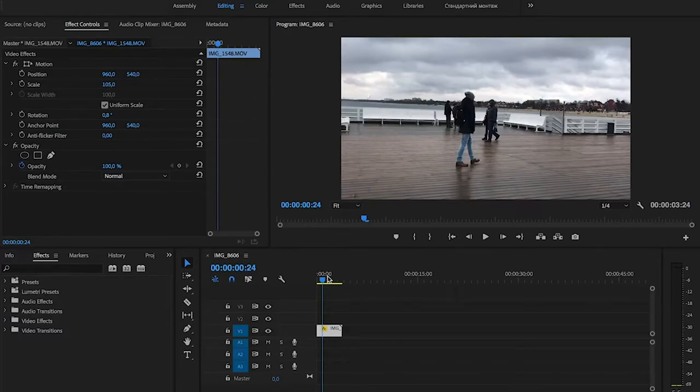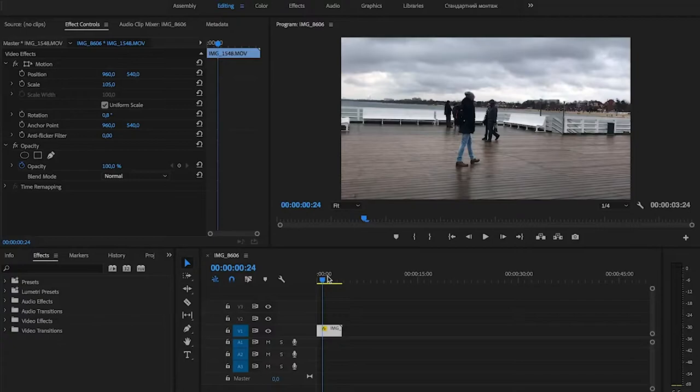Hello everyone, and in today's lesson we're going to learn how to make a video darker in Adobe Premiere Pro.